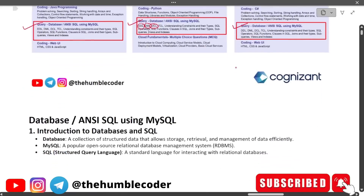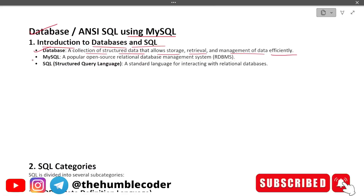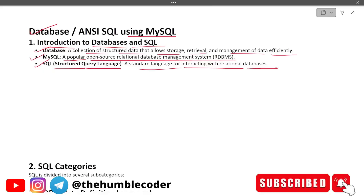Our topic is database ANSI SQL using MySQL. First, introduction to databases and SQL: a database is a collection of structured data that allows storage, retrieval, and management of data efficiently. MySQL is a popular open-source relational database management system (RDBMS). SQL, structured query language, is a standard language for interacting with relational databases.